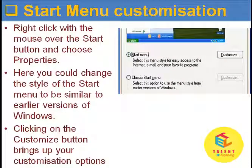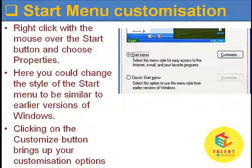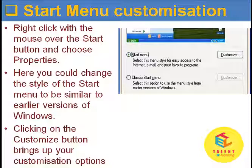Right click with the mouse over the Start button and choose Properties. Here you can change the style of the Start menu to be similar to earlier versions of Windows. Clicking on the Customize button brings up your customization options.